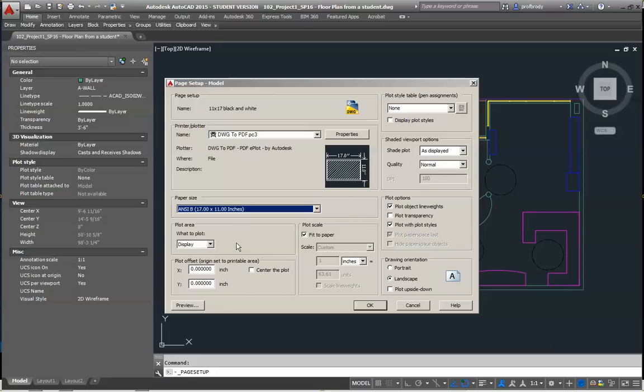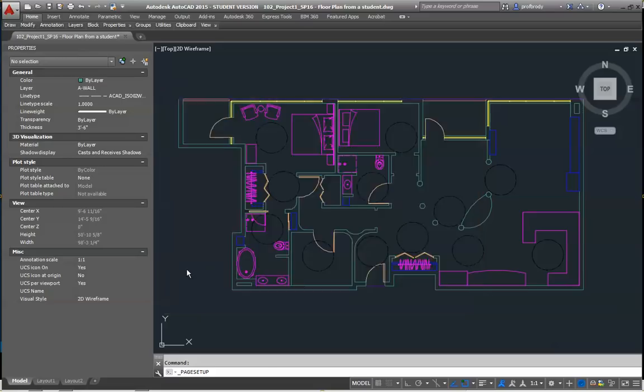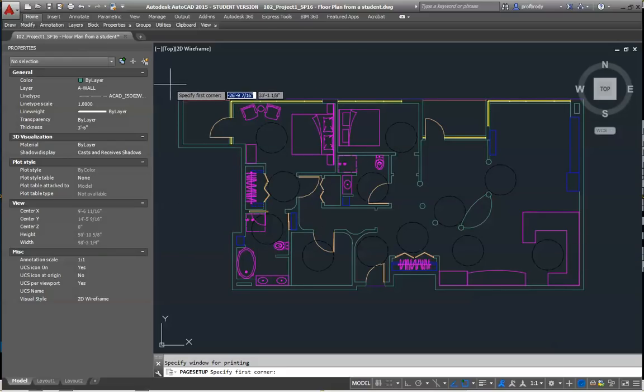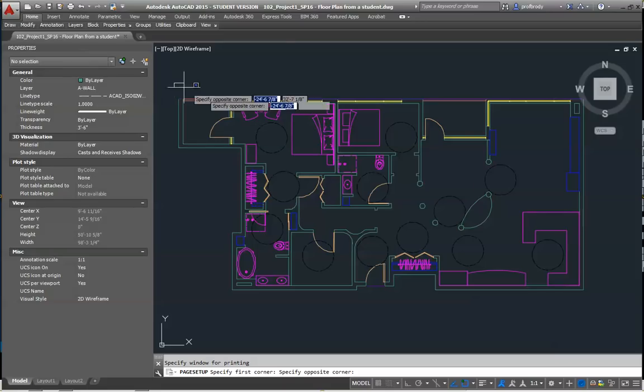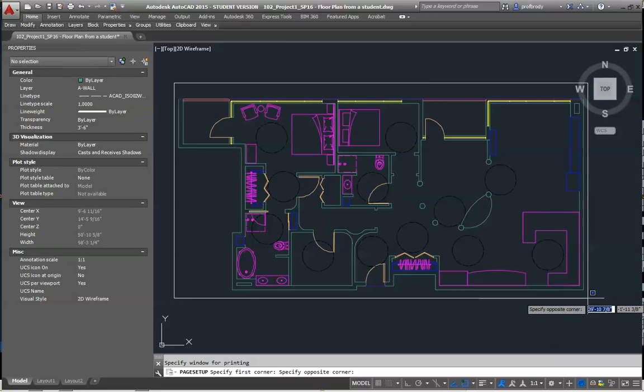The other things that you want to choose here, there's the plot area, what to plot. There's a number of different options. When you print from model space, there's an infinite amount of space in model space. That's why you want to use this option for window. I'm going to check window. What you see is it sends me to model space and it says specify first corner. It wants me to draw a rectangle. So I'm going to click and draw a rectangle just around the plan. I don't have any dimensions or anything on here.